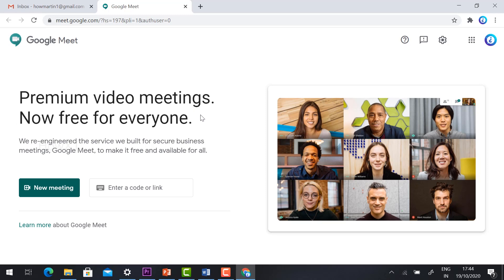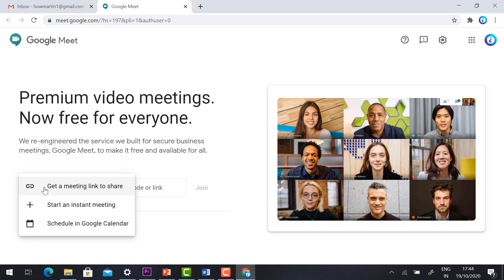Video meetings are now free for everyone. They have given two tabs: one is 'New Meeting' and the other is 'Enter Meeting Code.' If you are a student, you can enter the meeting code given by your teacher. Otherwise, you need to create your own meeting. There are three updated options available.